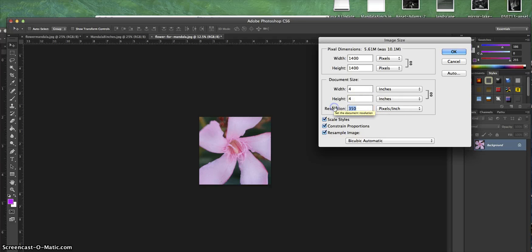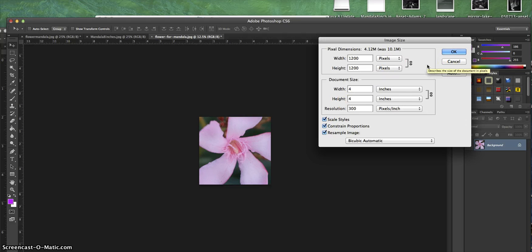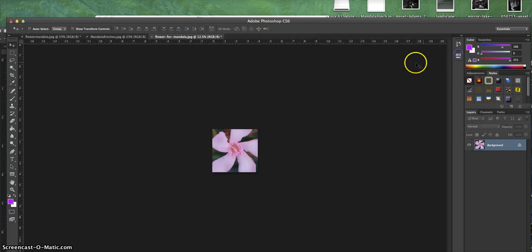I'm also going to change the resolution to 300 so that it's the same as what's on the mandala. That way it'll fit perfectly in that mandala, because remember, we separated it into four quadrants. Then I'm going to say OK.